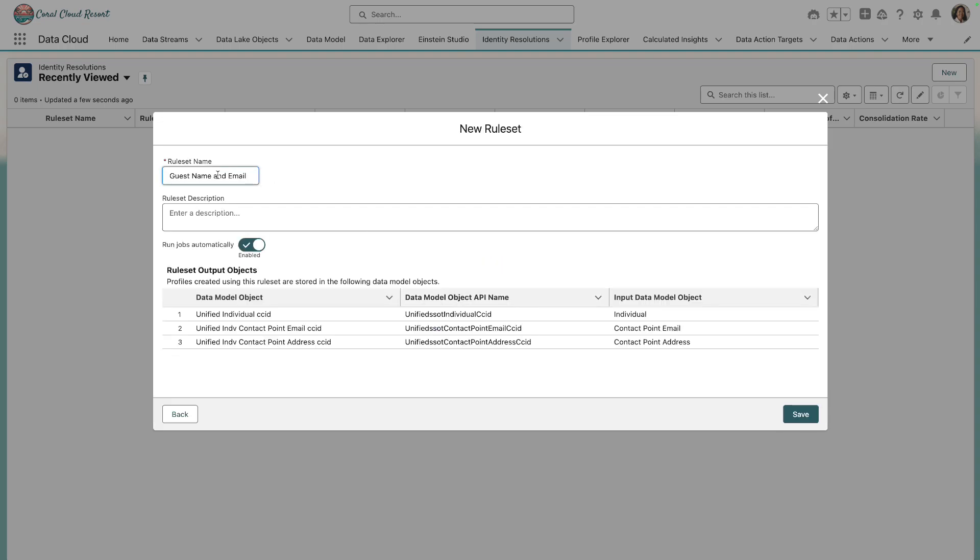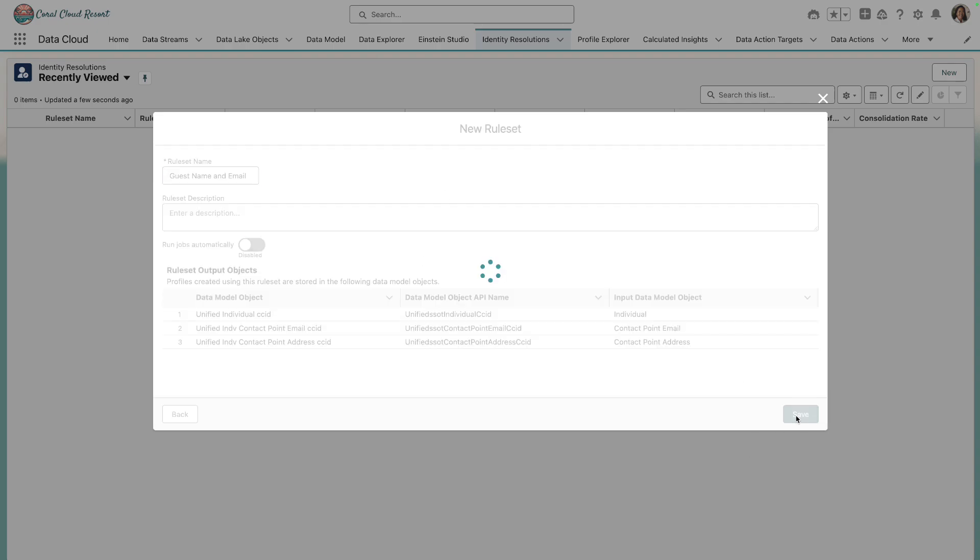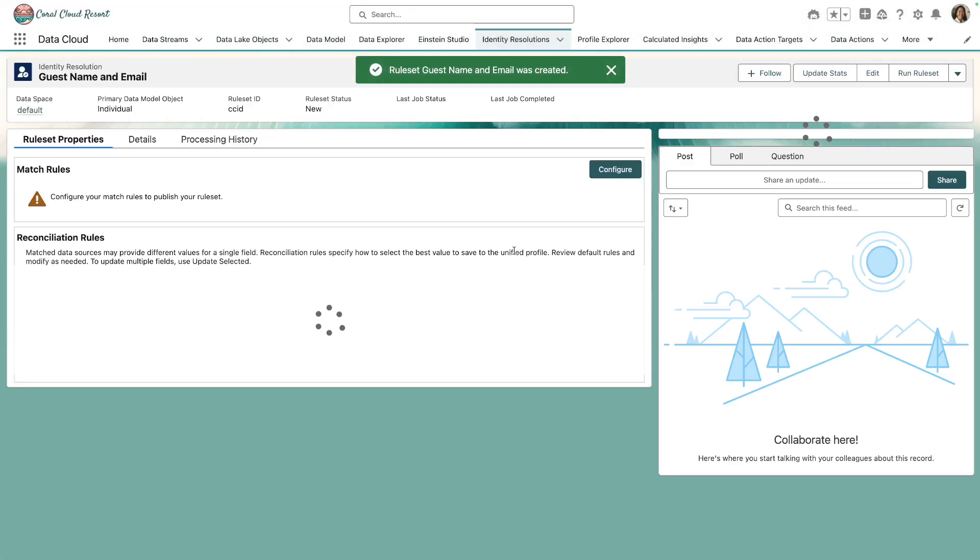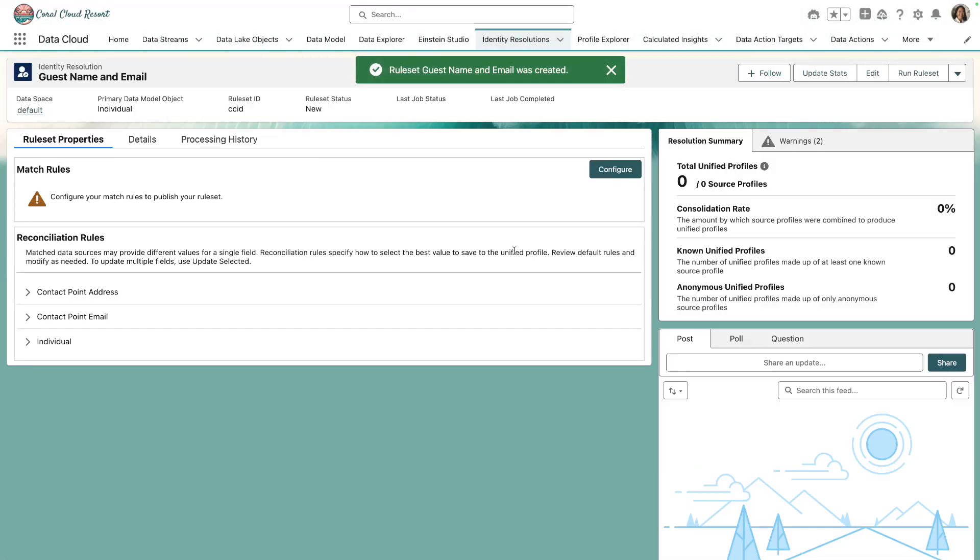Since we're matching on name and email, we'll call our ruleset guest name and email. Disable jobs running automatically, we'll kick that off at the end, and save our ruleset. Now this will take a few seconds to save.